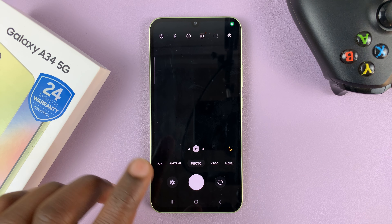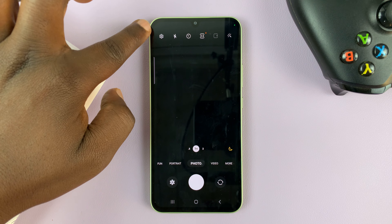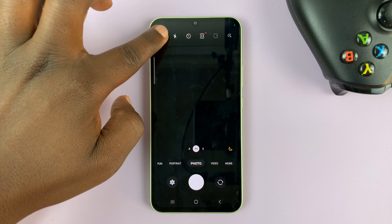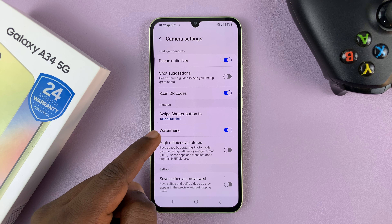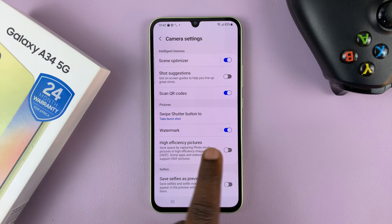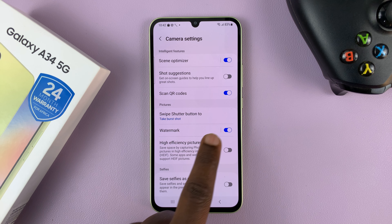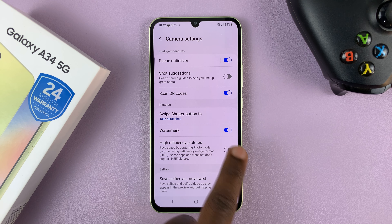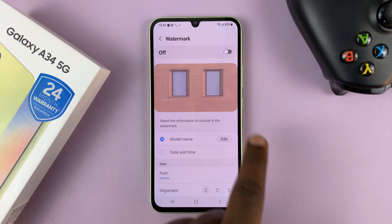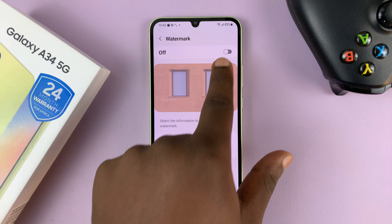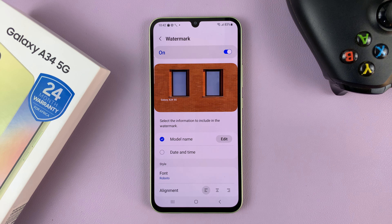With the camera app launched, tap on the settings icon in the top left corner. That opens your camera settings. So go to Watermark and make sure Watermark is enabled, or you can tap on Watermark and enable it from here. So if it's disabled, make sure you enable Watermark.